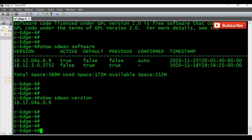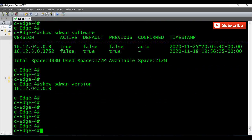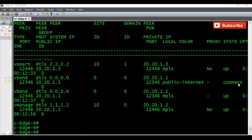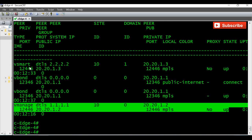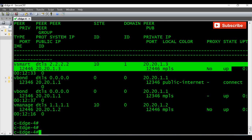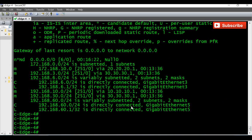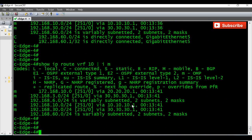'Show sdwan version' confirms 16.12.04 as the current version. Whenever we upgrade, we also verify 'show sdwan control-connections' to make sure the control connections between vManage and vSmarts are up — we can see the vManage state is up and the vSmart state is up. Let's also verify 'show ip route vrf 10' — the vManage state showing M means OMP protocol, so we are receiving routes from the remote vEdges.